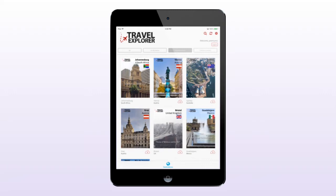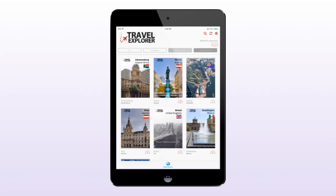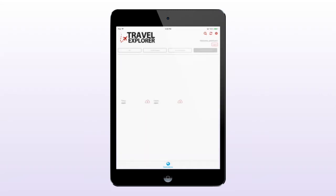Finally, the last tab allows users to browse for cities through a list of countries. The user can tap the tab, select a country, and a list of all the city folios that belong to that country will appear.